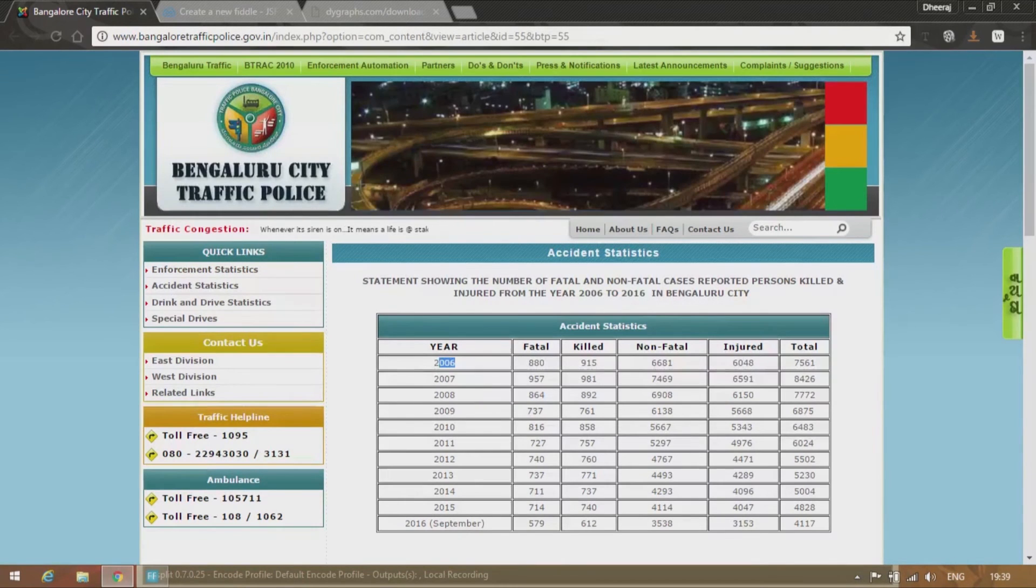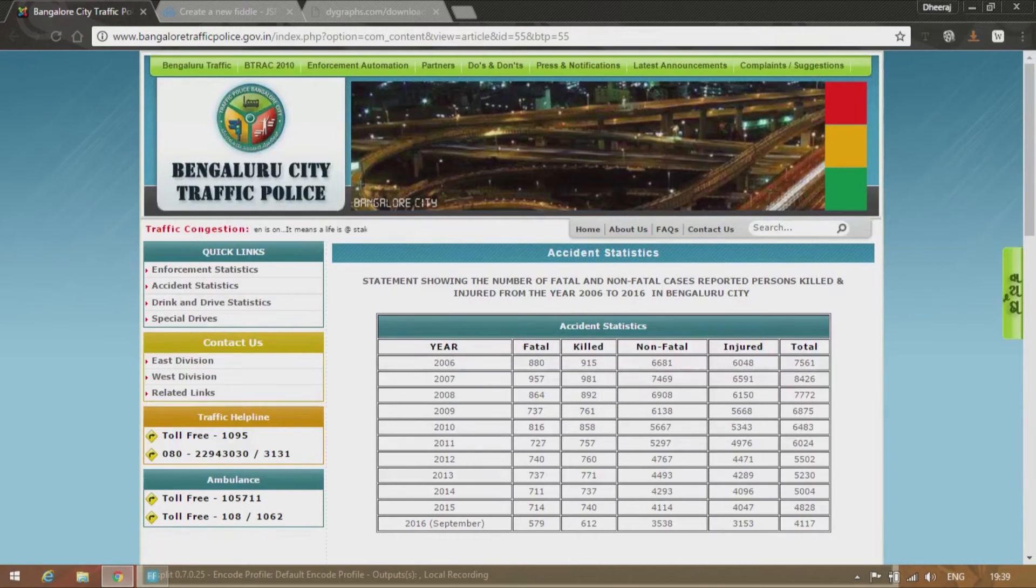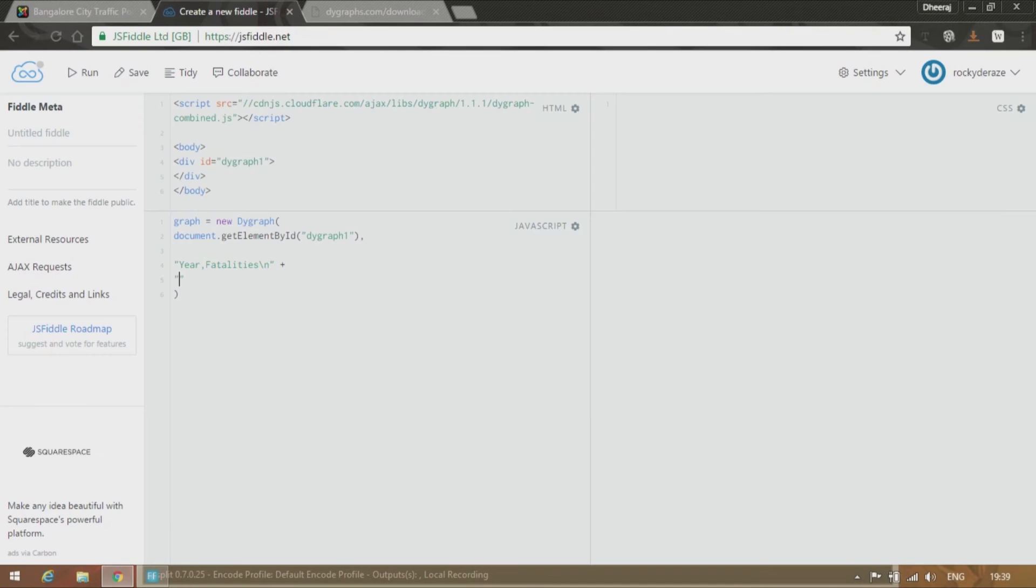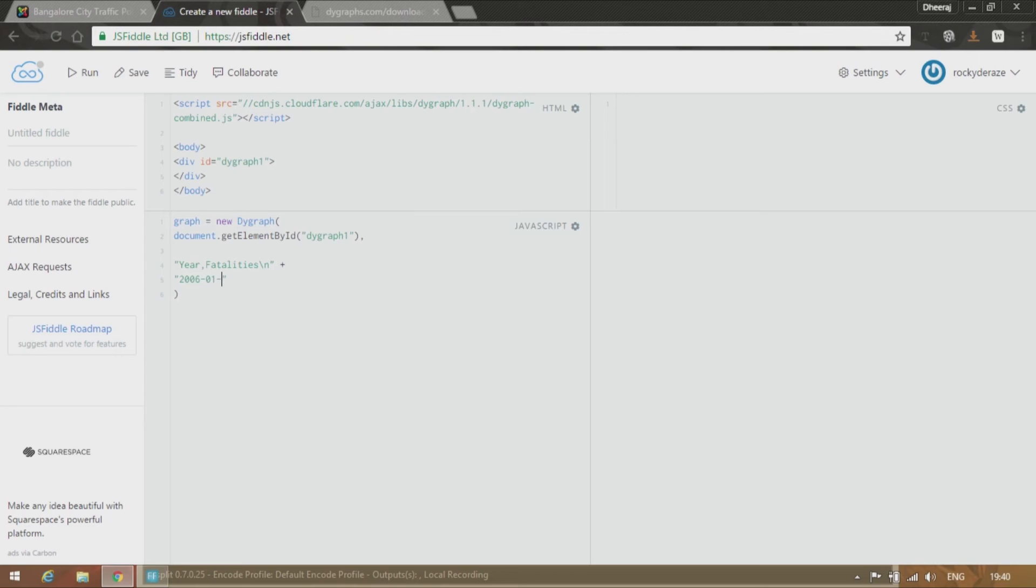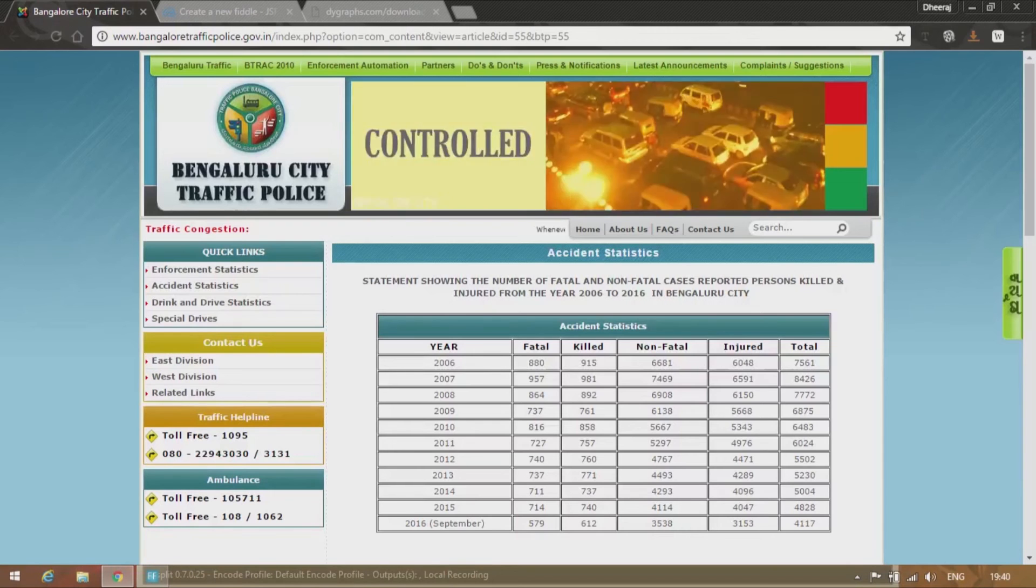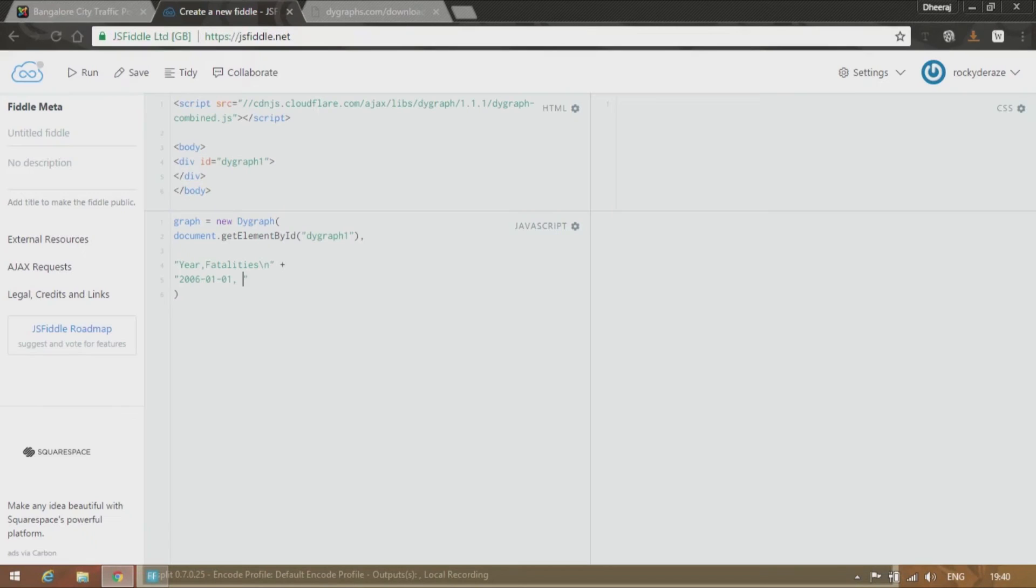So in the year 2006 we have 880 fatalities. So 2006, give it in the date format. So let us say 2006.01.01. Though it is not January 1st, I'm sure it is pretty fine. Okay. So as I told you we have 880 fatalities over here.